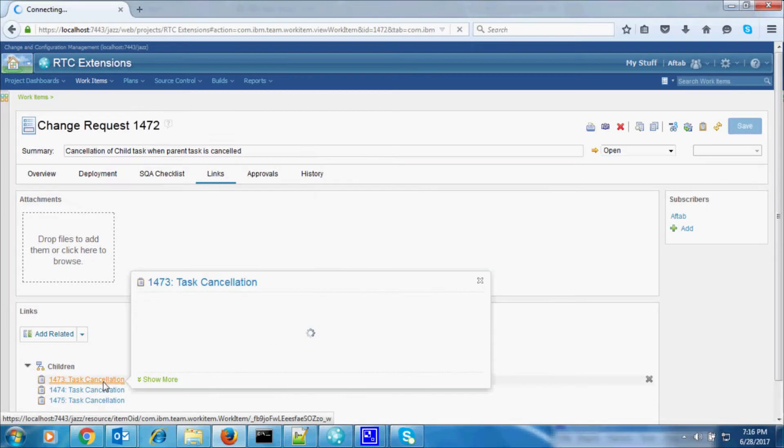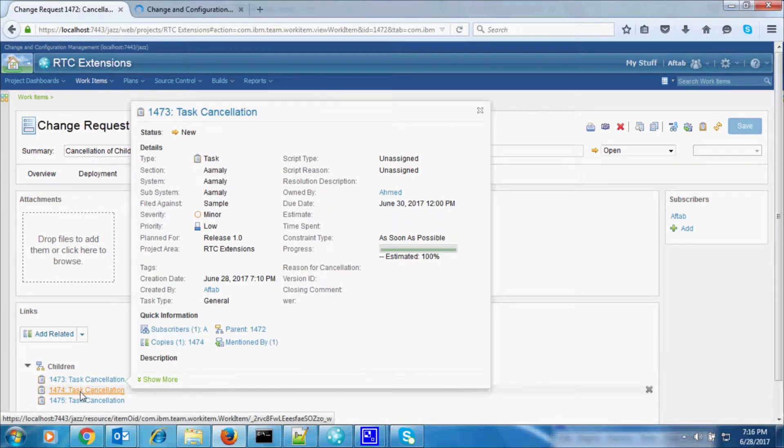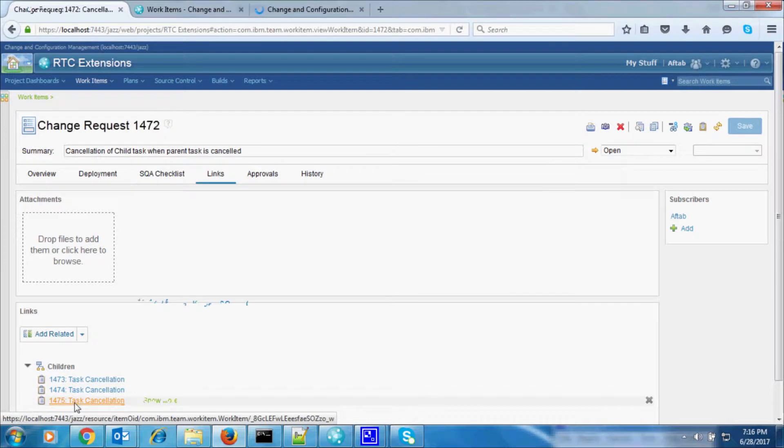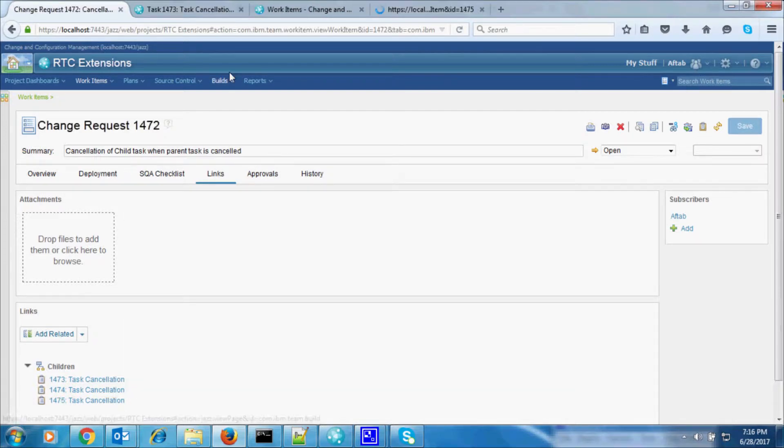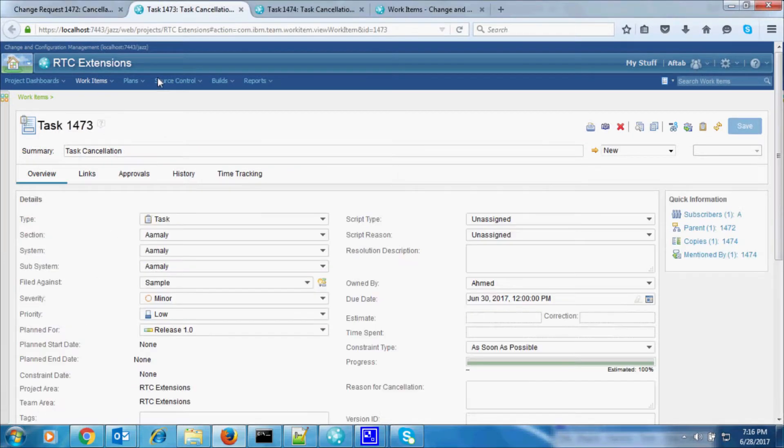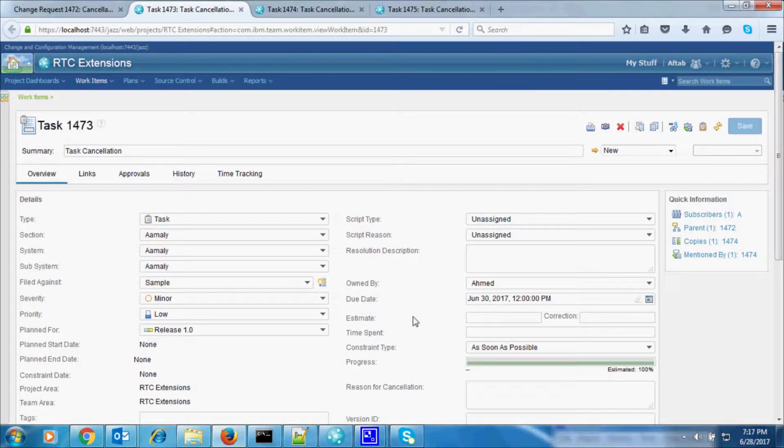Click on the links to open the child work item. Open all the child work items one by one and verify the states. You will see that all the child work items are in the new state.